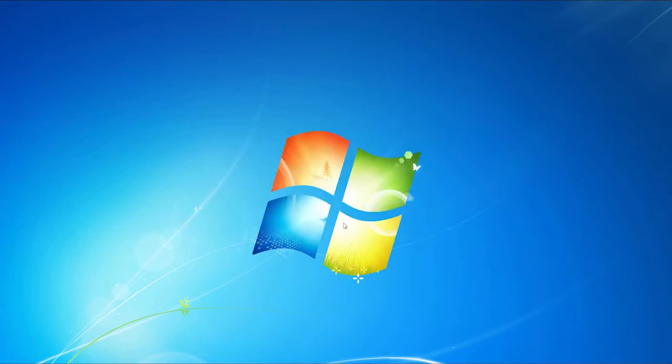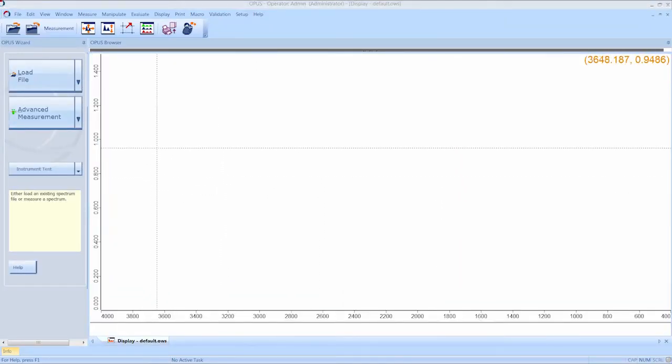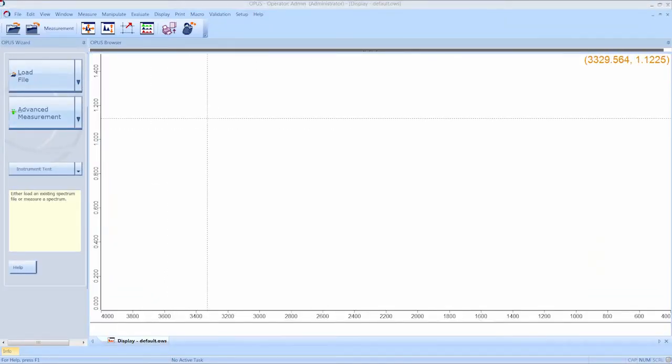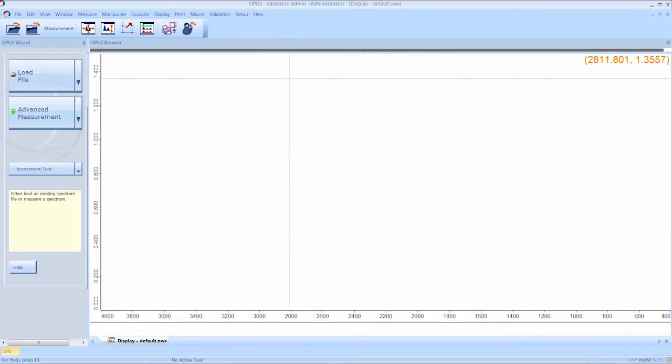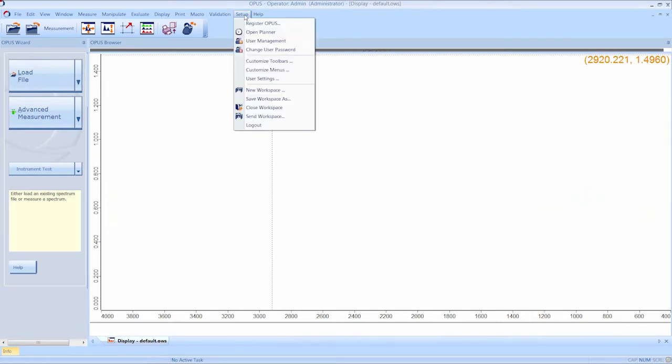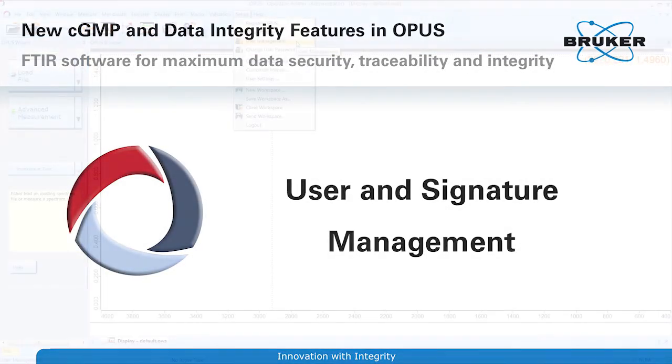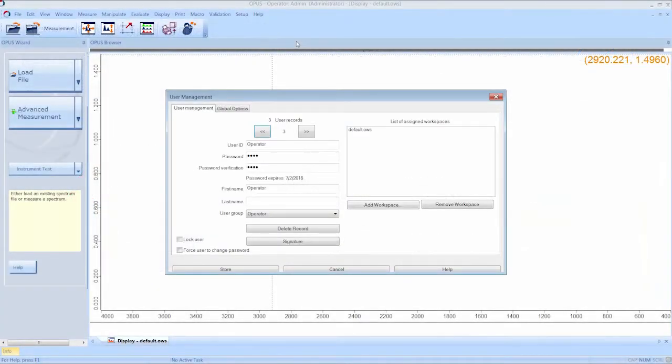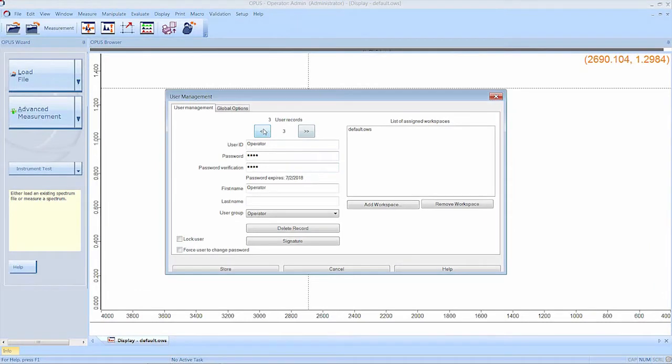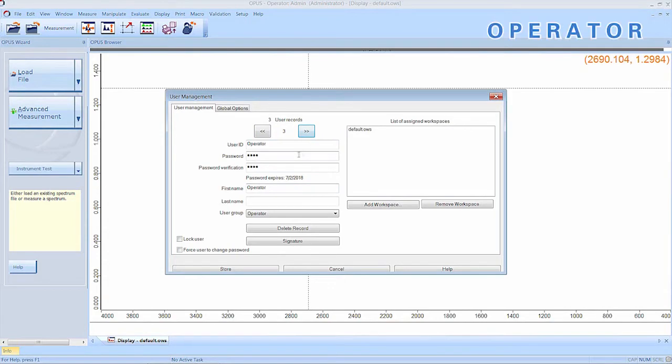The default workspace shows only a reduced amount of features. Since as admin, your only task is to set up the device and the user settings, we go straight to the user and signature management. Here you can browse through the predefined users, admin, lab manager and operator. You can see that the operator is only assigned one workspace.